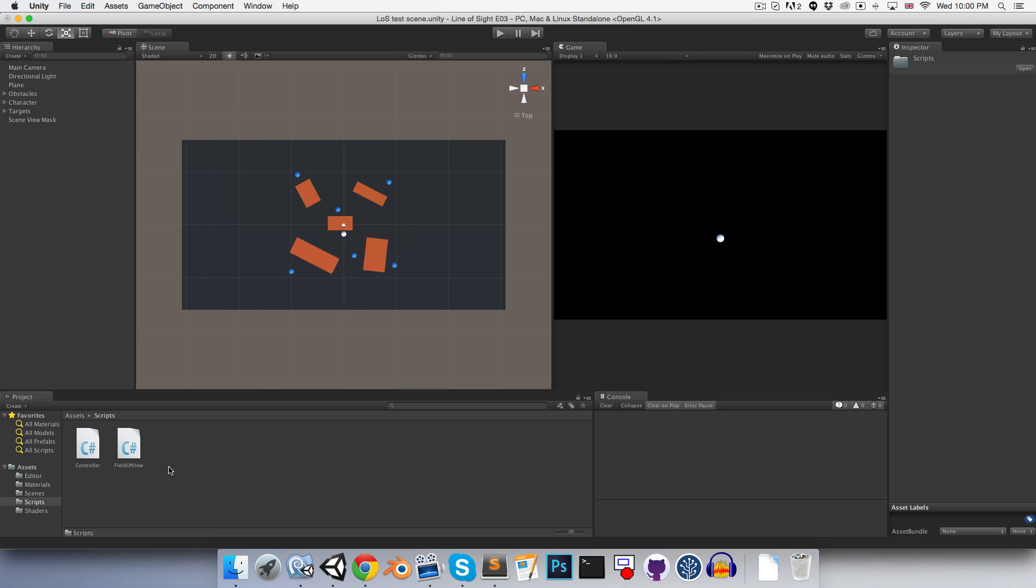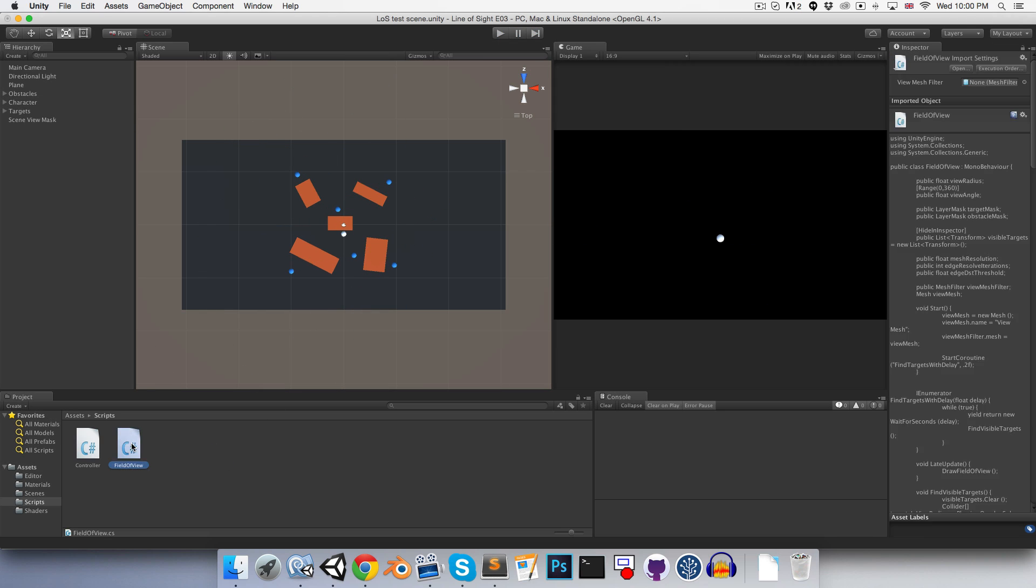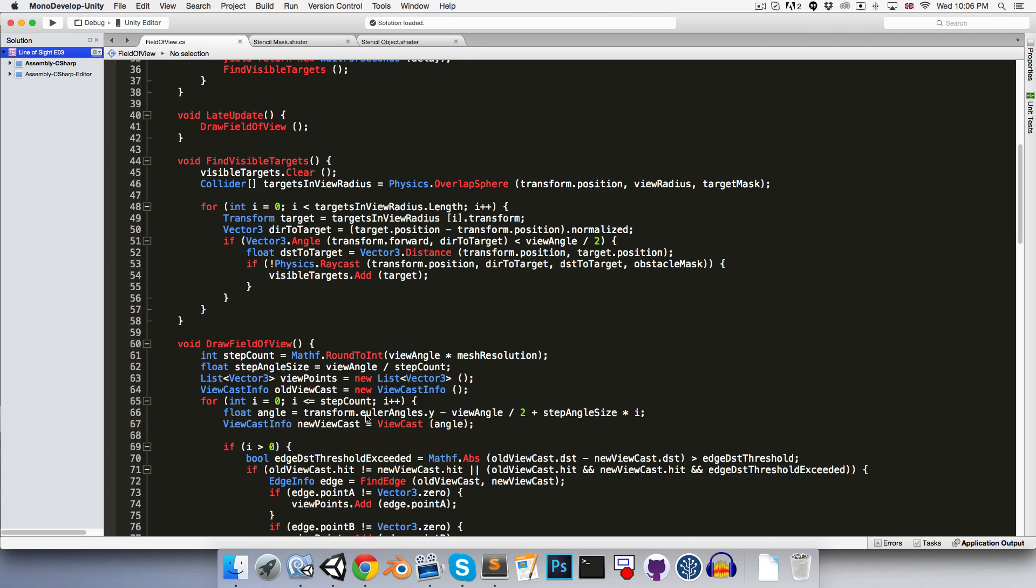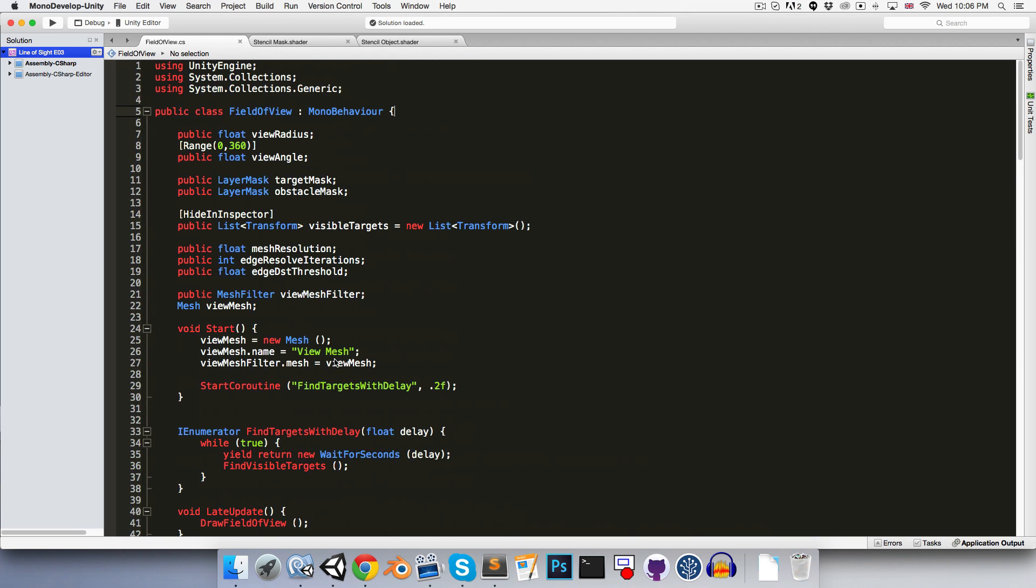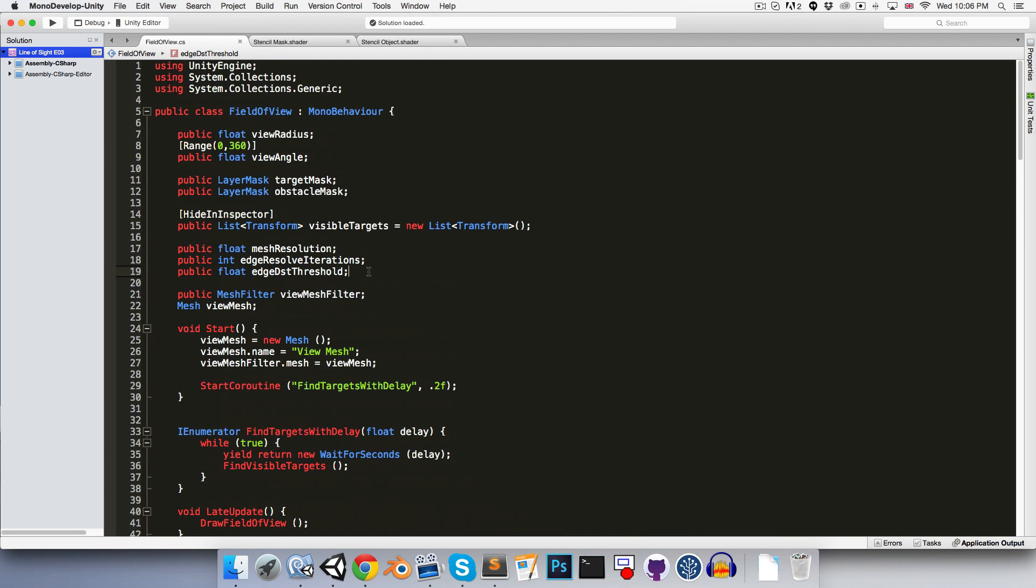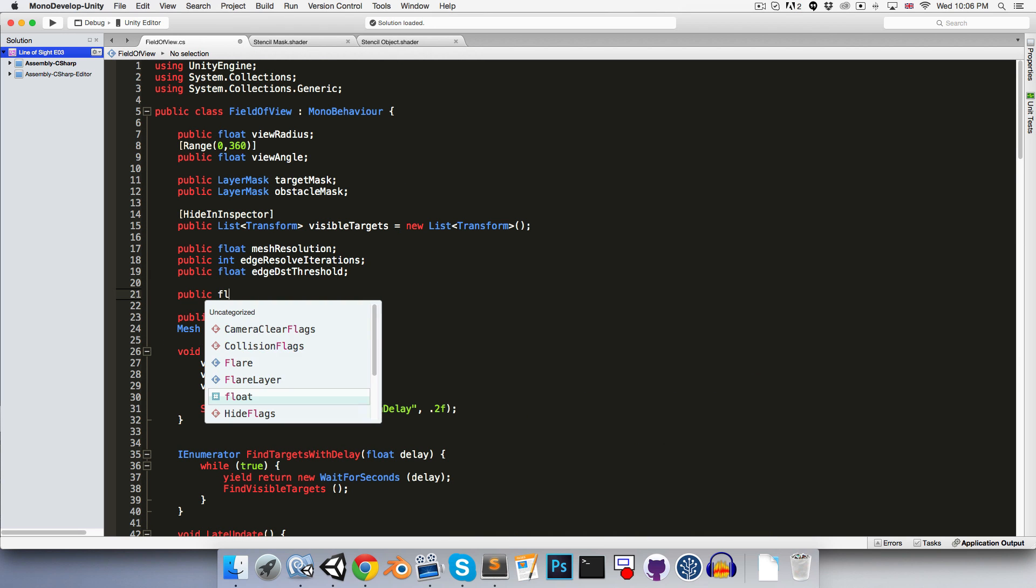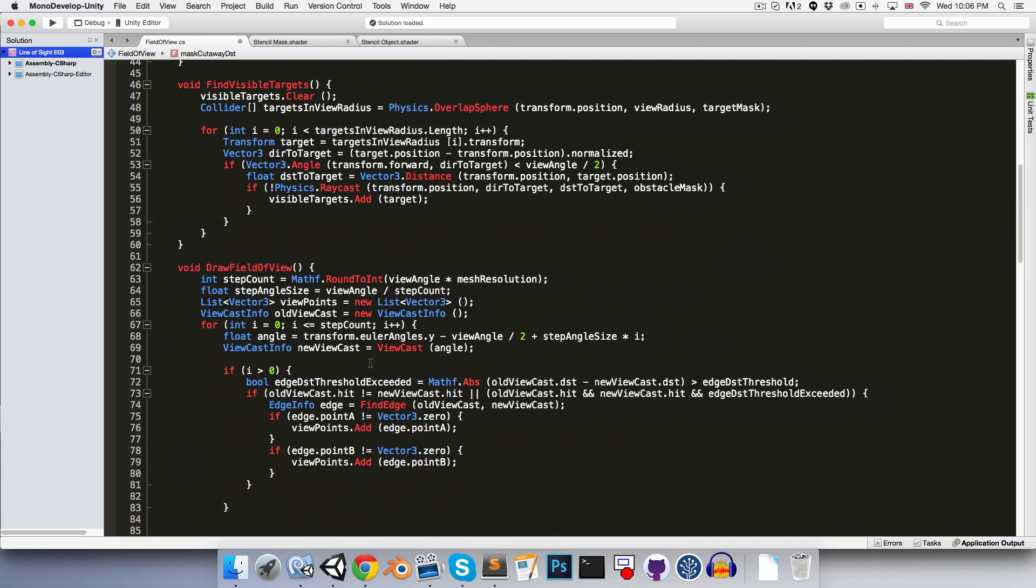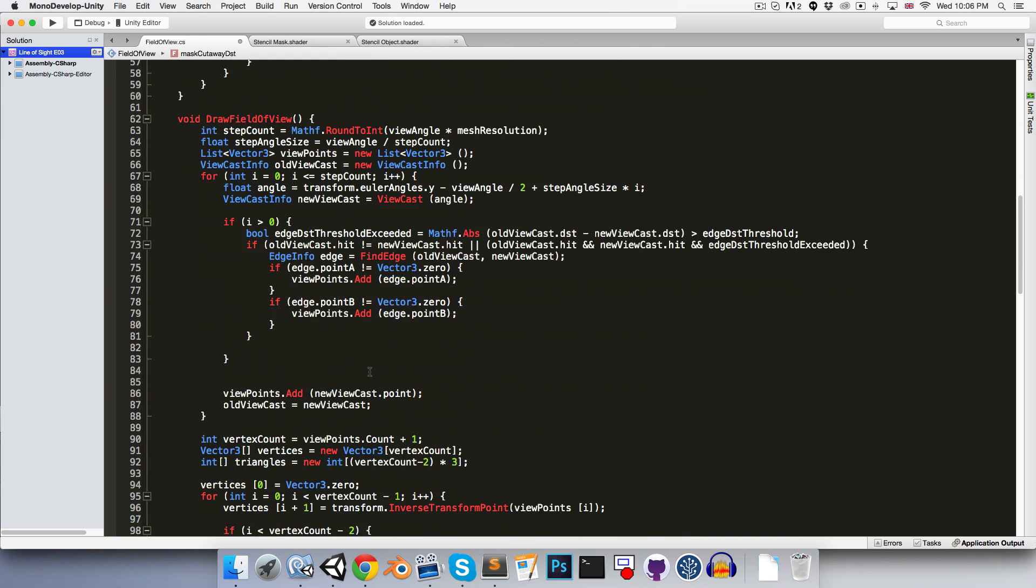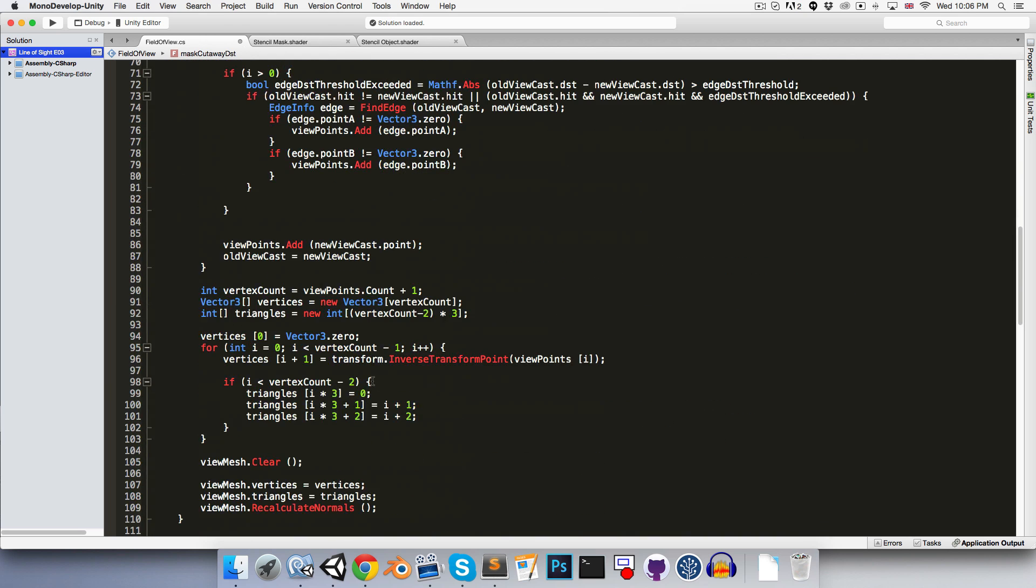So let's just quickly go into the field of view script. And let's make a little public float, call this something like mask cutaway distance, if that makes any sense. So I'll set that equal to 0.1.